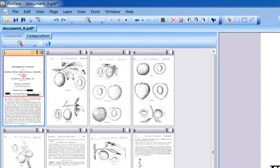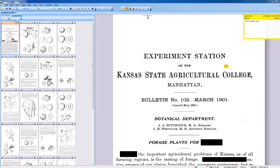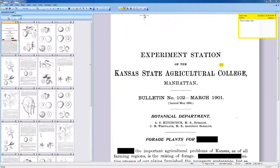Notice the significant difference between commenting tools and editing tools. While editing tools are used to make permanent changes to a document, commenting or markup tools are mostly used for adding comments or to propose changes to be made in a document.